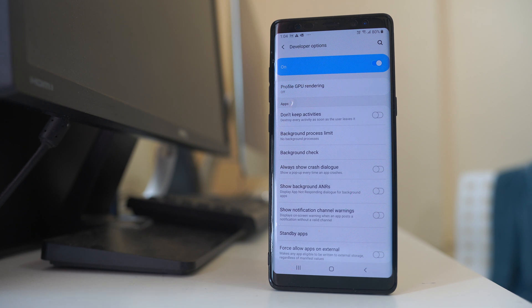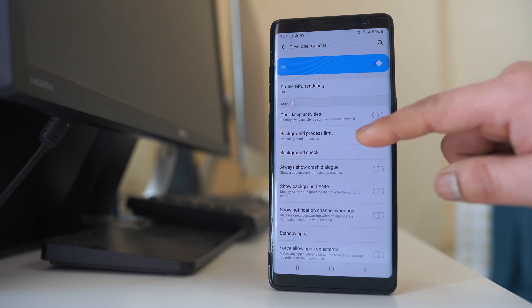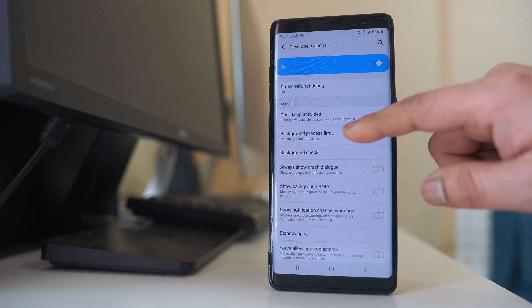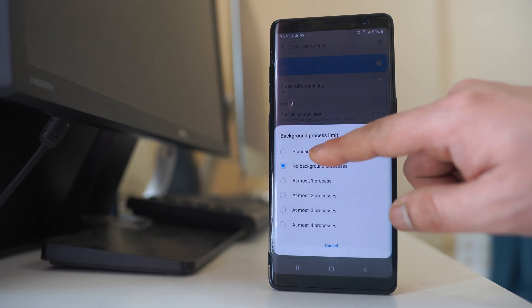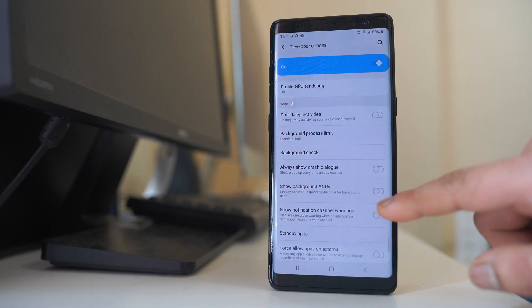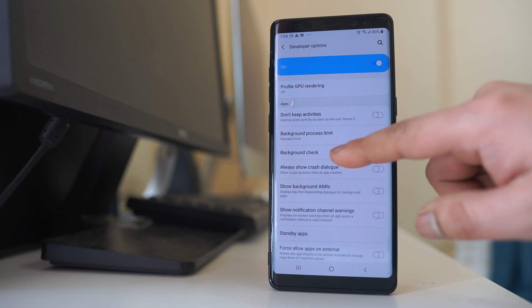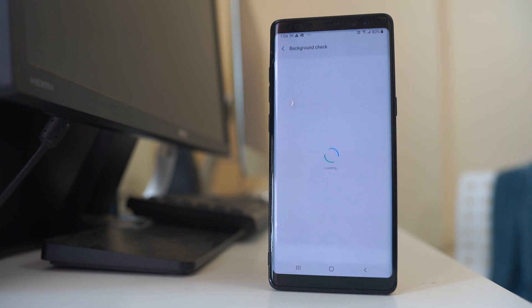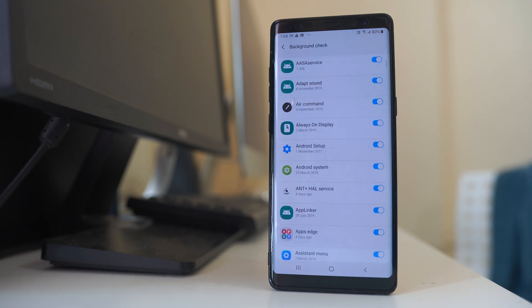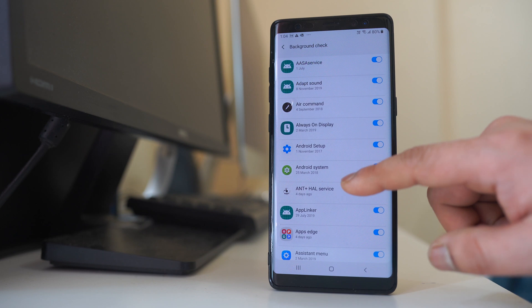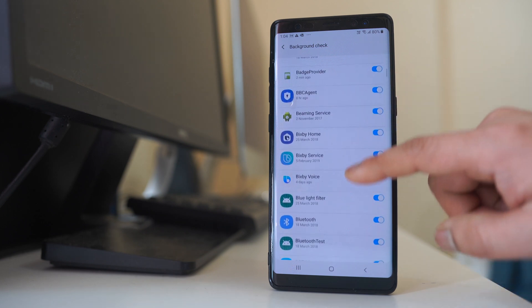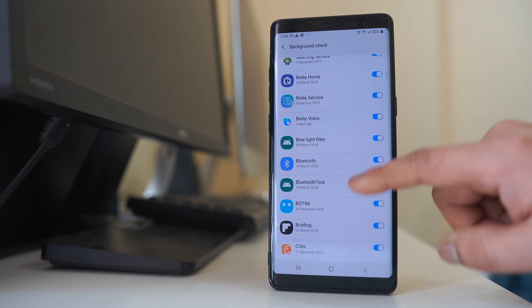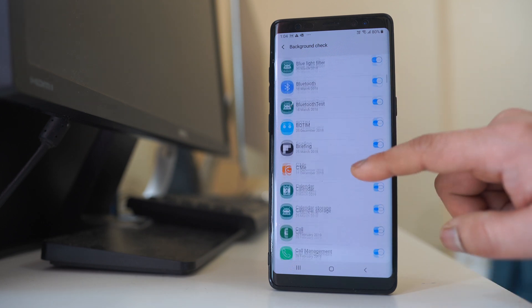But suppose if you want to disable only for certain applications, then what you do is go to background process limit, enable this option standard limit, go to background check, and you can see all the applications for which the background app refresh is right now enabled.